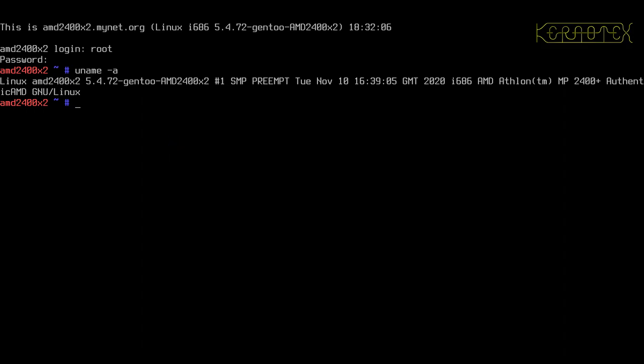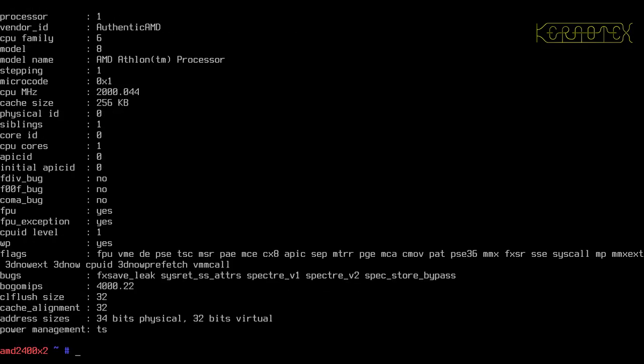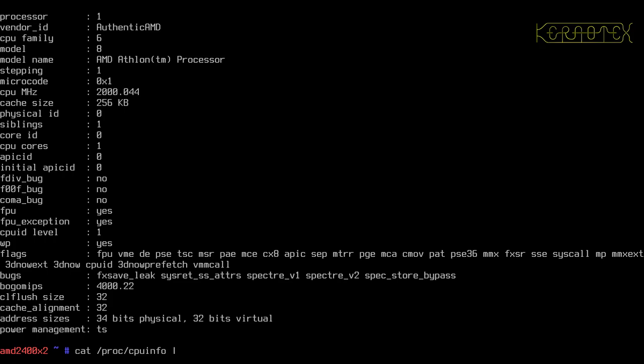So that's okay, we can do cat proc cpu info. And yep, it's gone off the page that has.